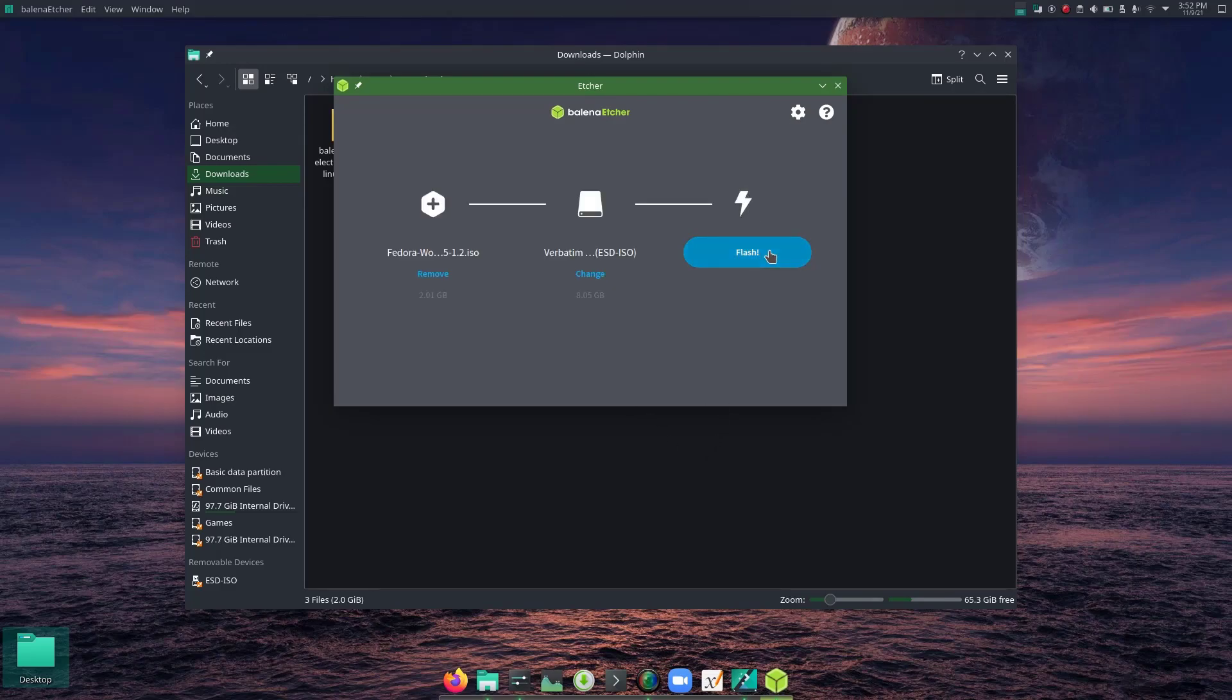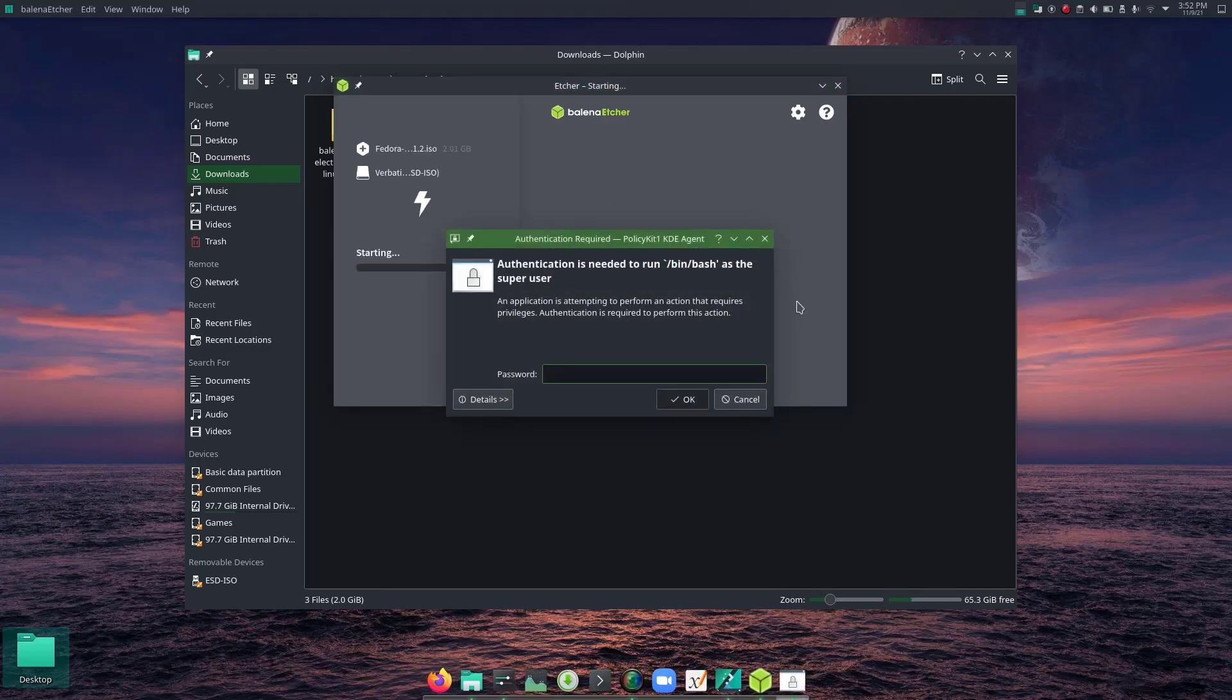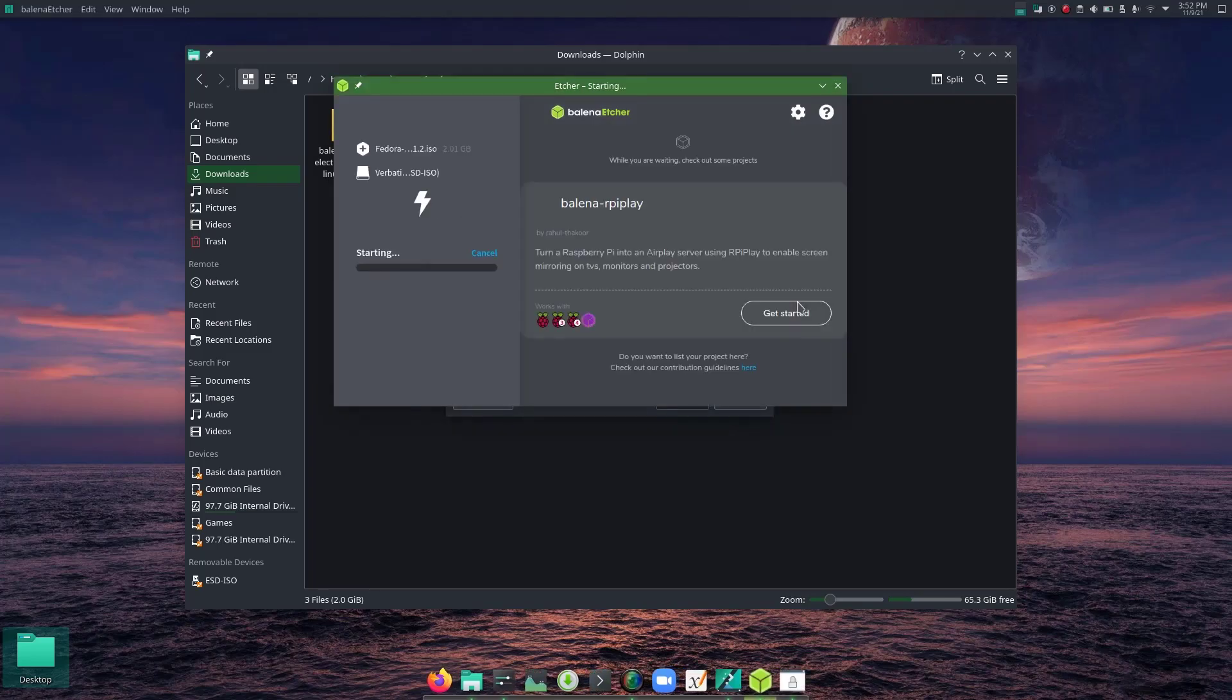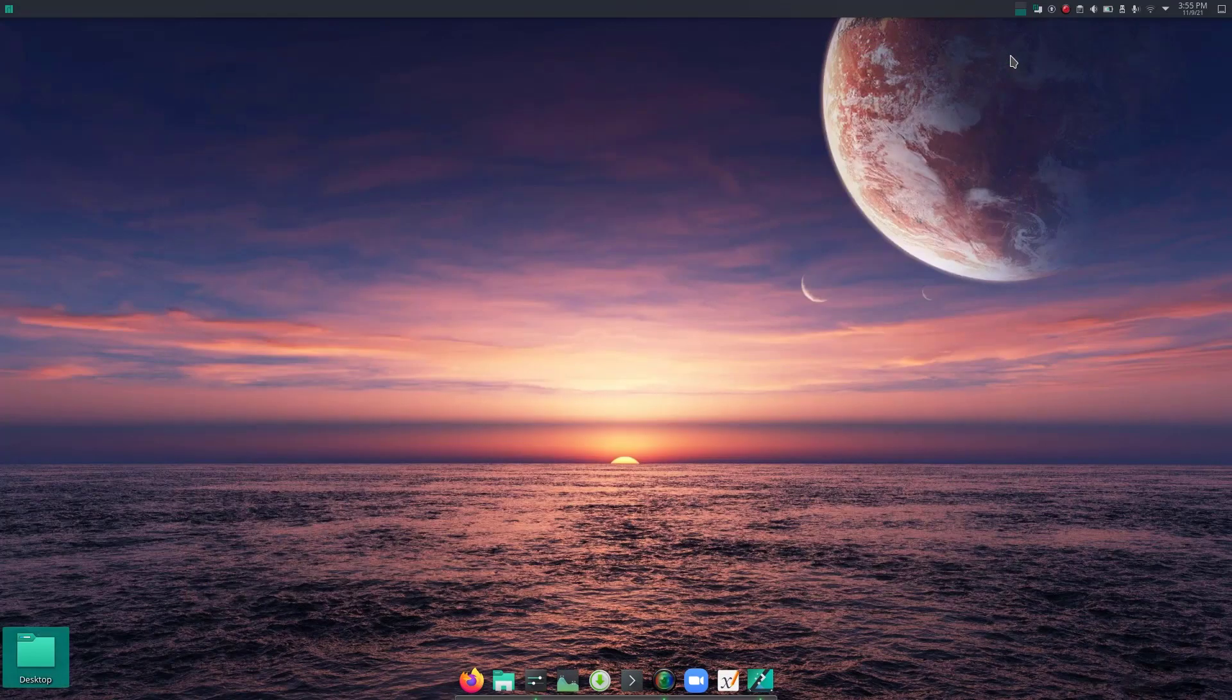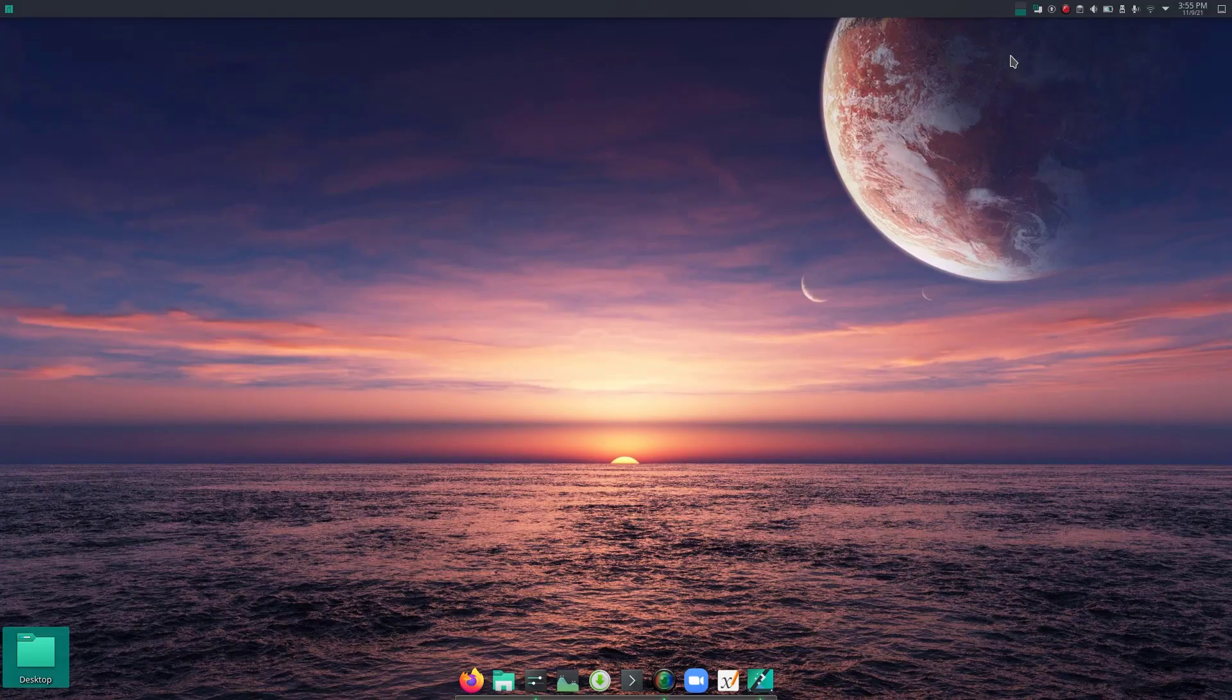So the target is this 8GB USB drive. And now click on flash. So I need to insert my password here. And after it's done, you can restart your computer and then boot your computer with the USB drive.